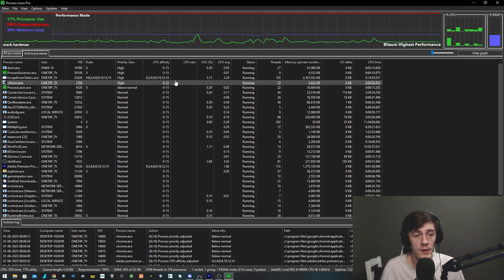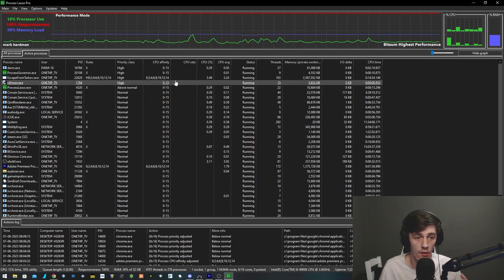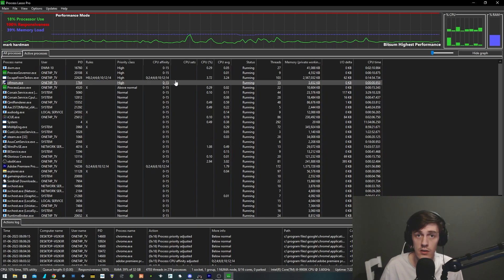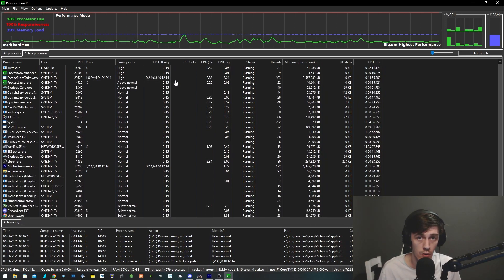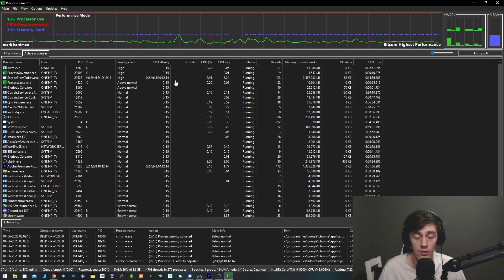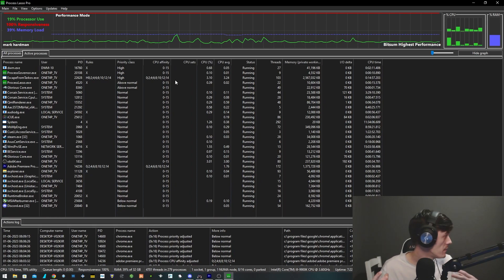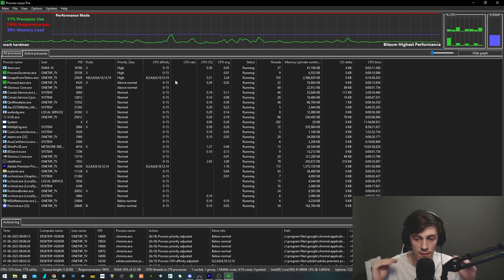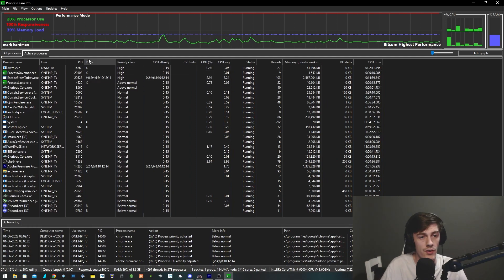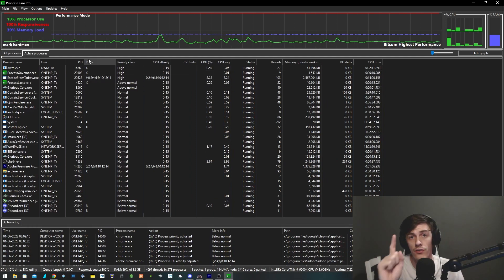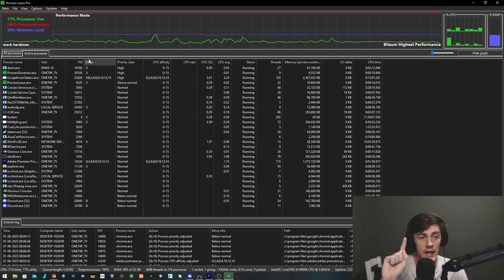Basically what it does is monitors everything that runs on the system. Anything that runs at 100% CPU load, it will basically knock it down. It basically just monitors the PC and keeps everything running at an optimal level.